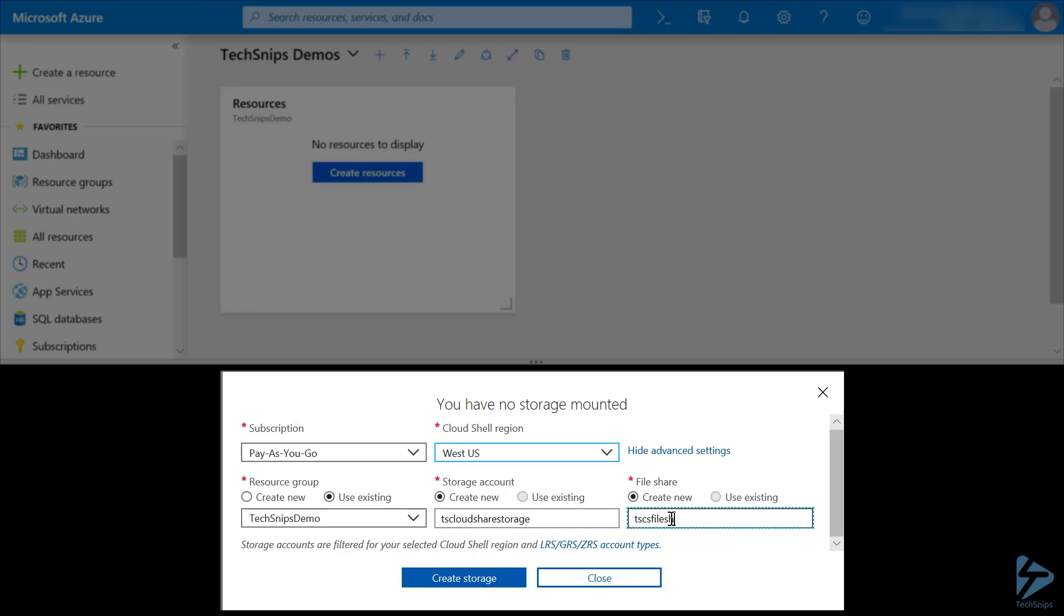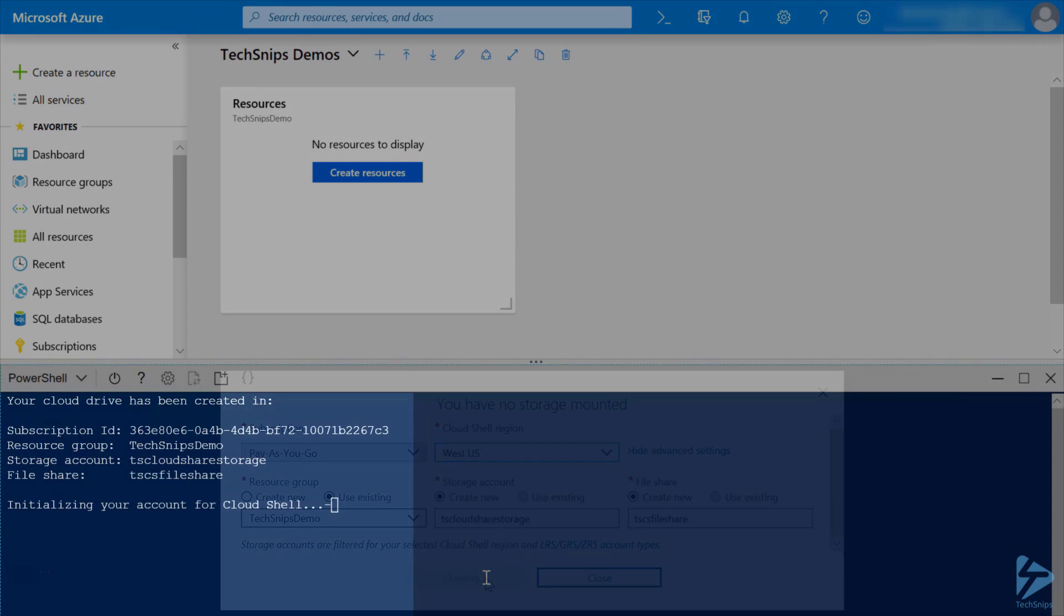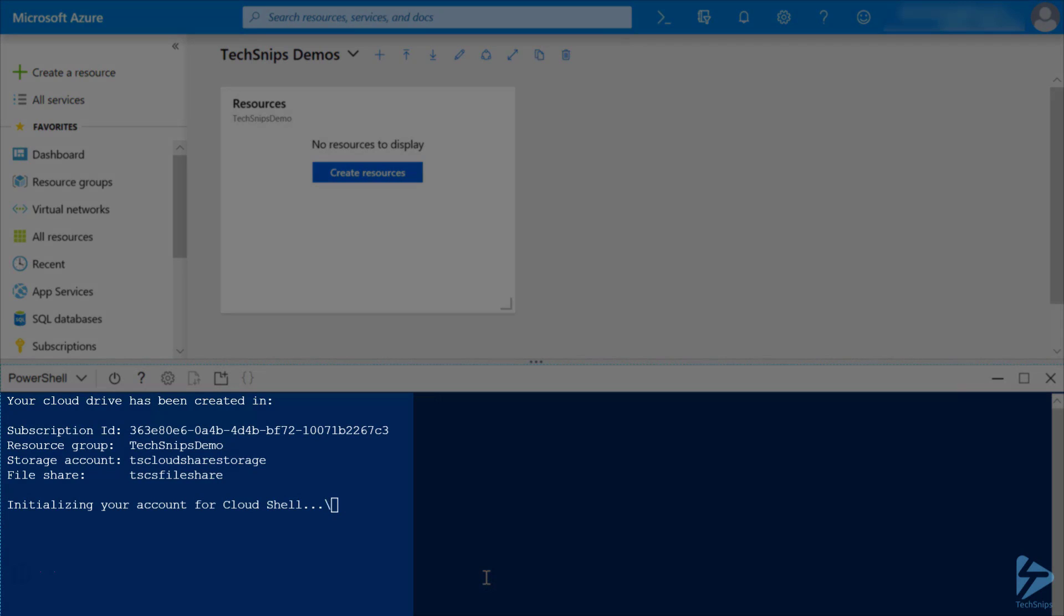We'll create our file share to be TS CS File Share and click Create Storage. We'll give that a moment to finish creating, and there, our storage has been created.